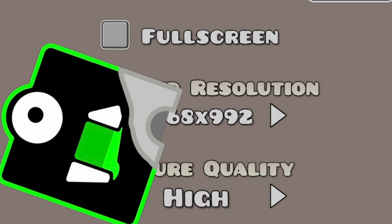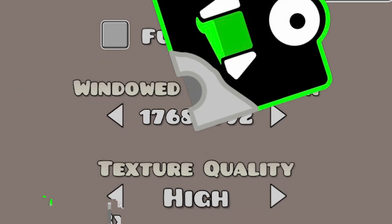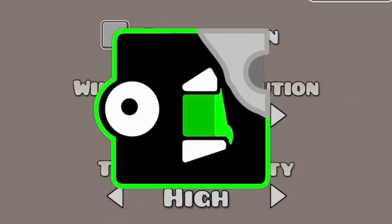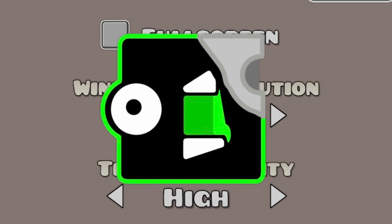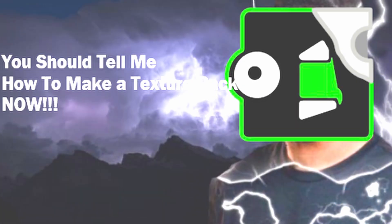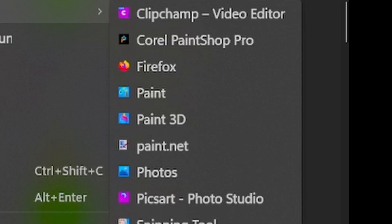So tell me how to make a texture pack. The software I use to edit all my texture packs is Paint.NET.